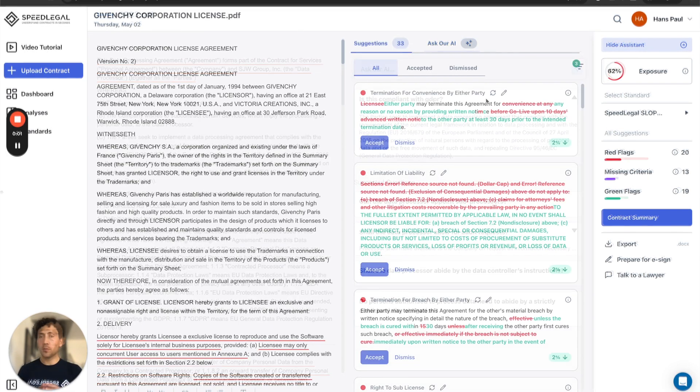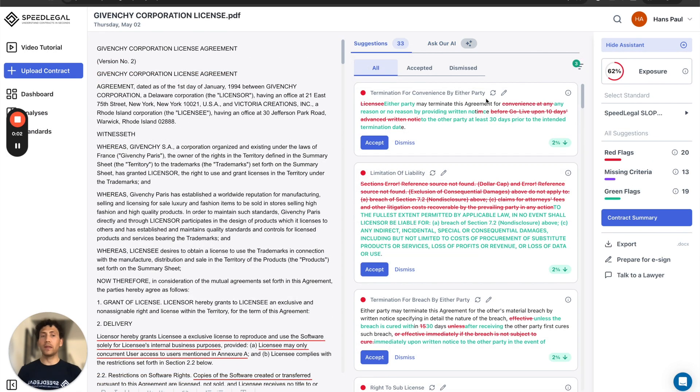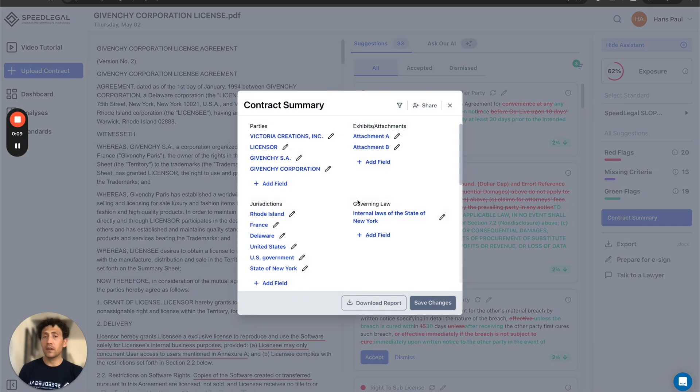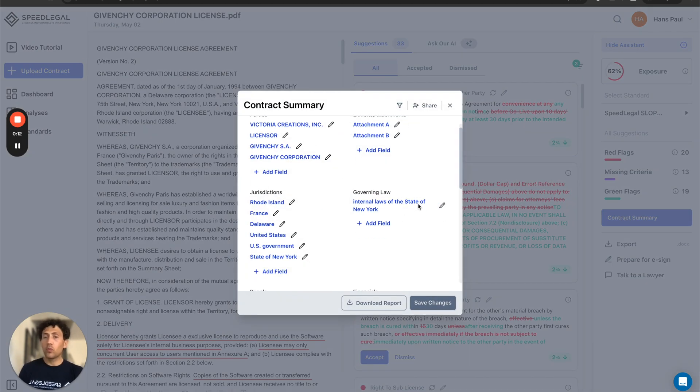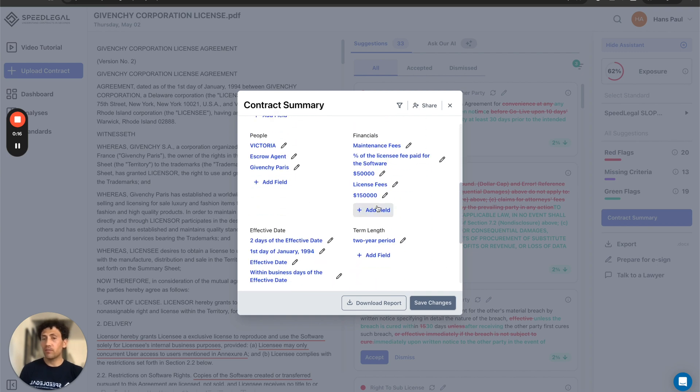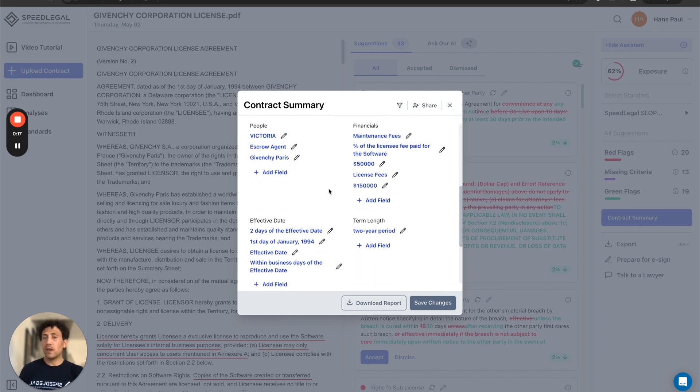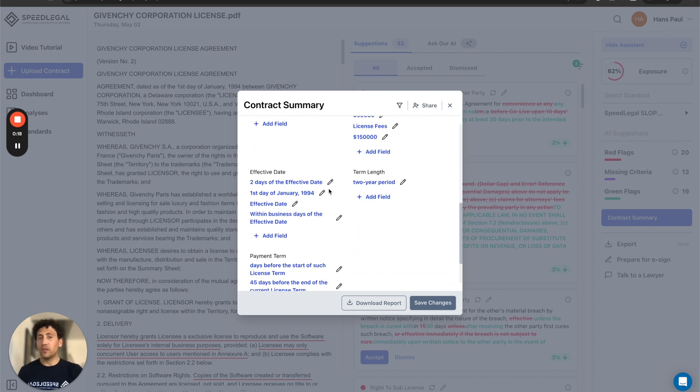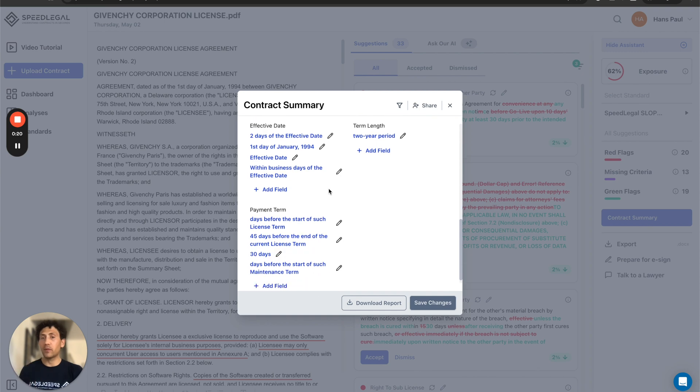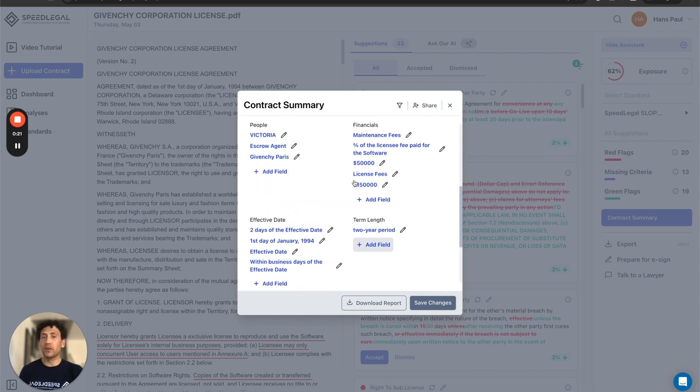Another super useful part of SpeedLegal is really understanding what's in the contract in a blink. It's called Contract Summary. By clicking here, you'll see what are the parties involved, which jurisdiction and governing law are currently involved in this contract. And this is super easy because I just need to click a button and I will see it right away.